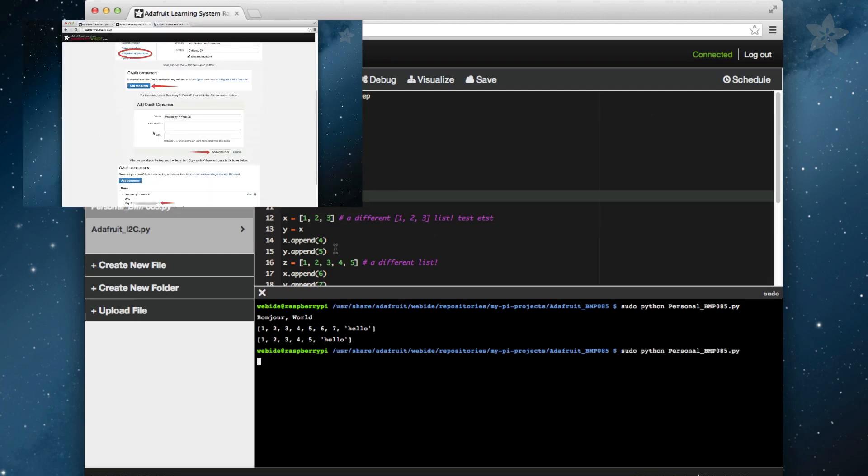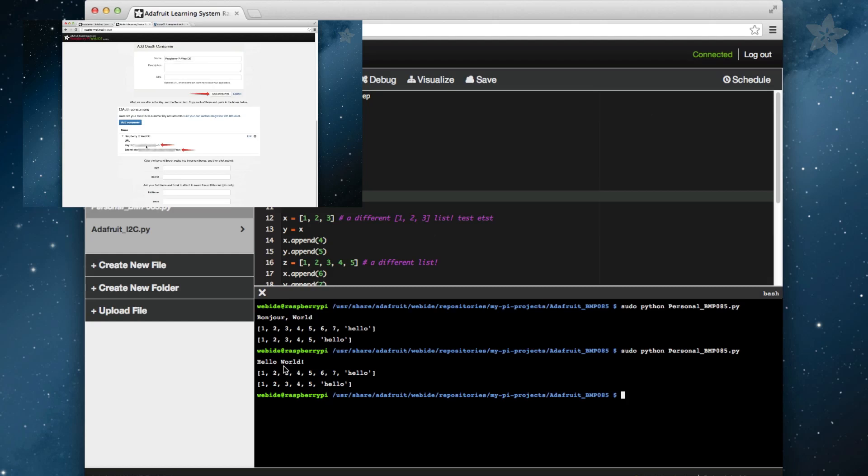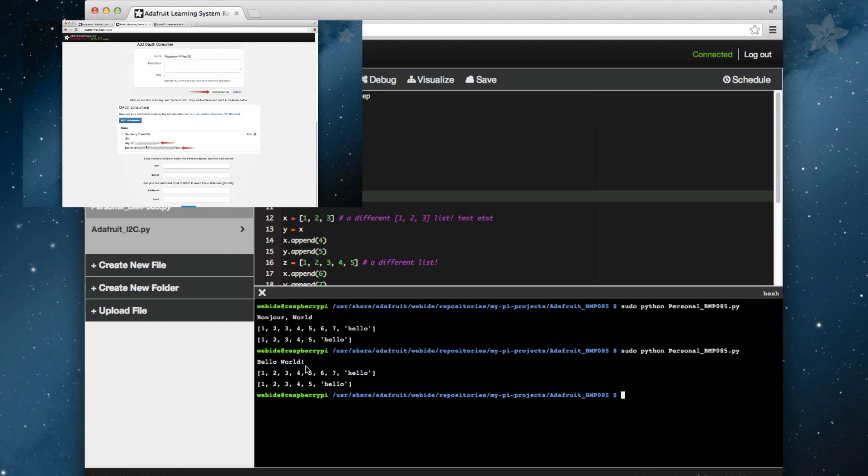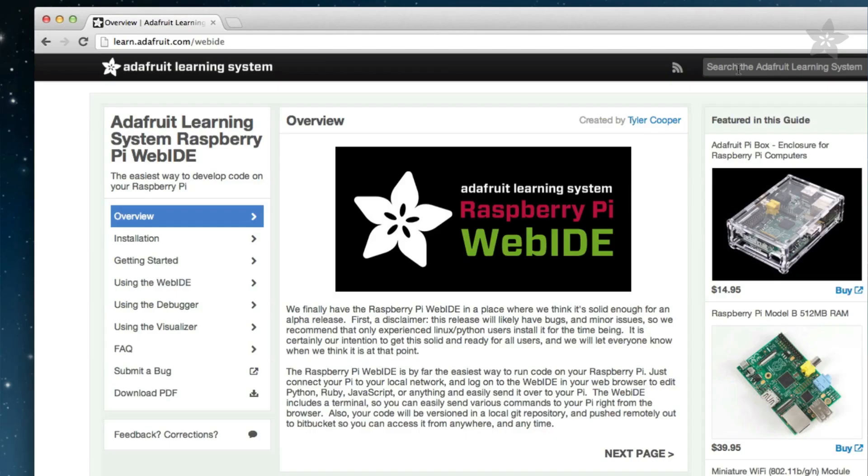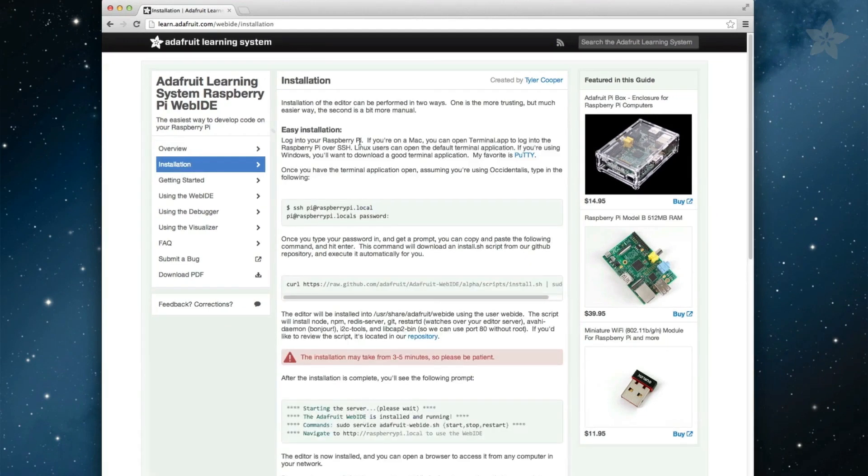In our previous video, we went through how to install the Web IDE, so if you haven't already installed the Web IDE, you may want to start with that video first. We also have a great step-by-step guide on how to install it at learn.adafruit.com slash Web IDE.